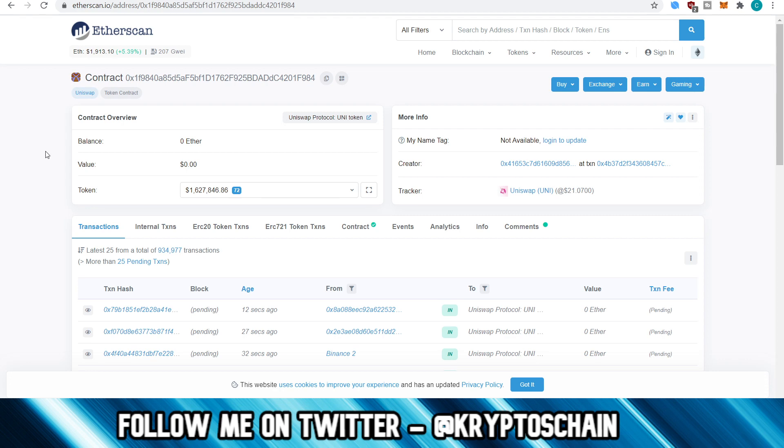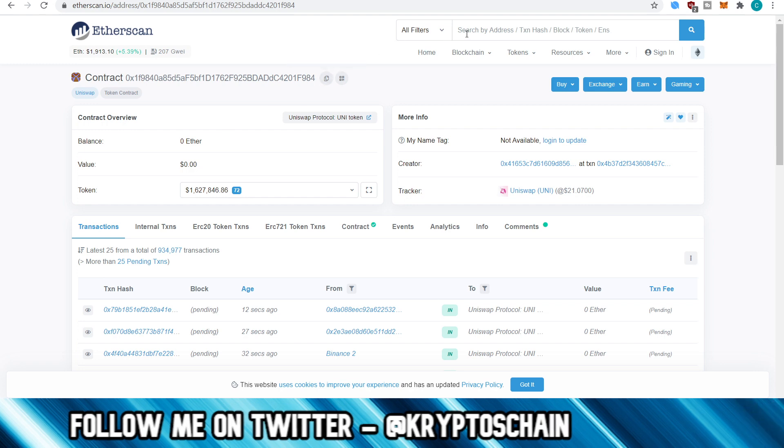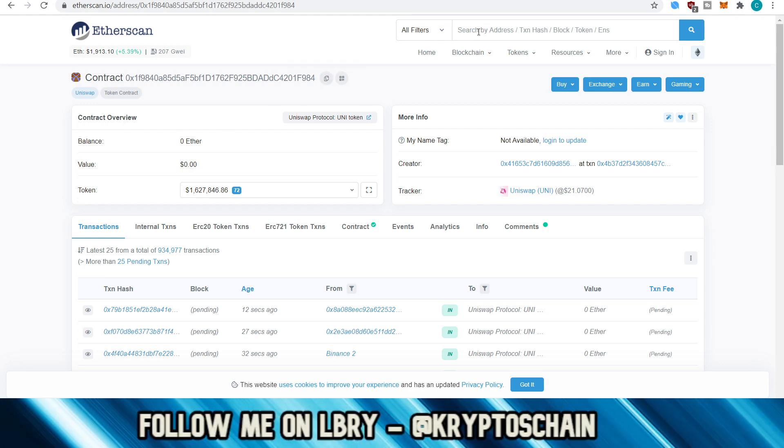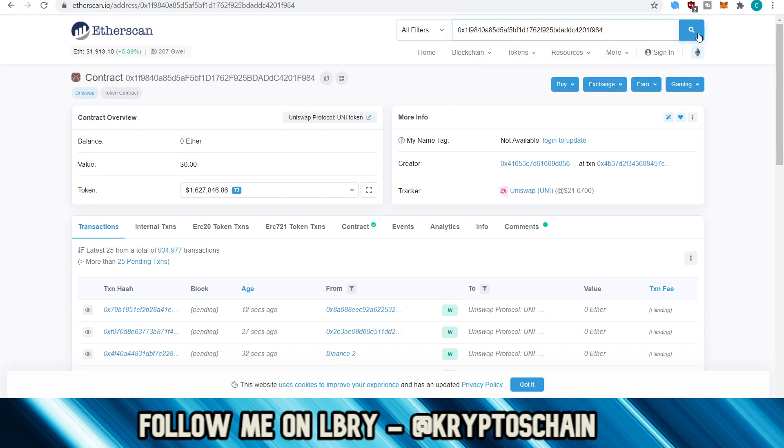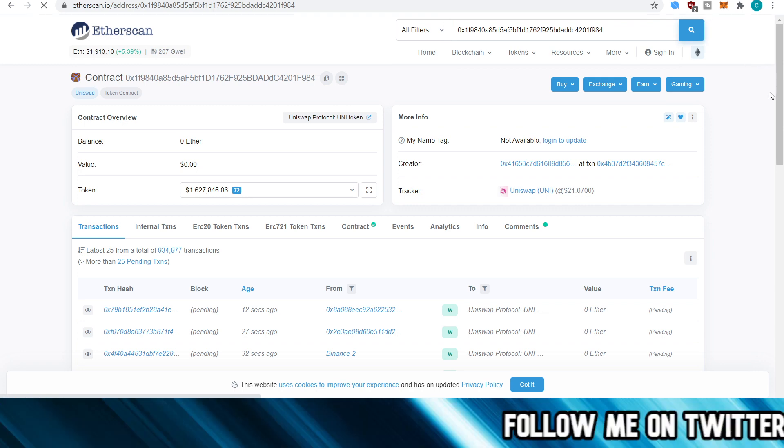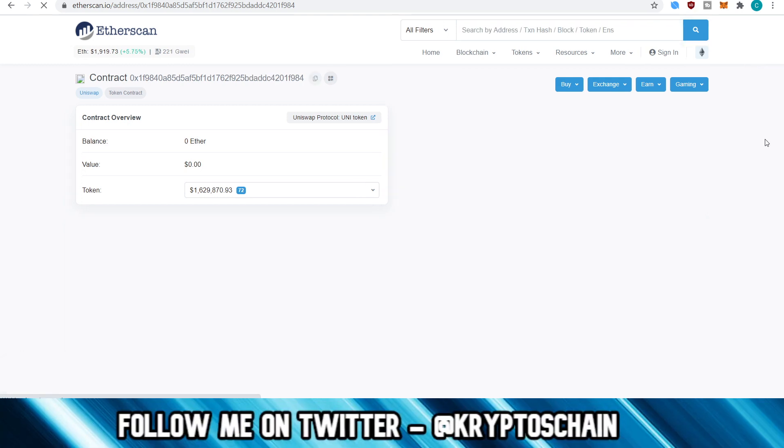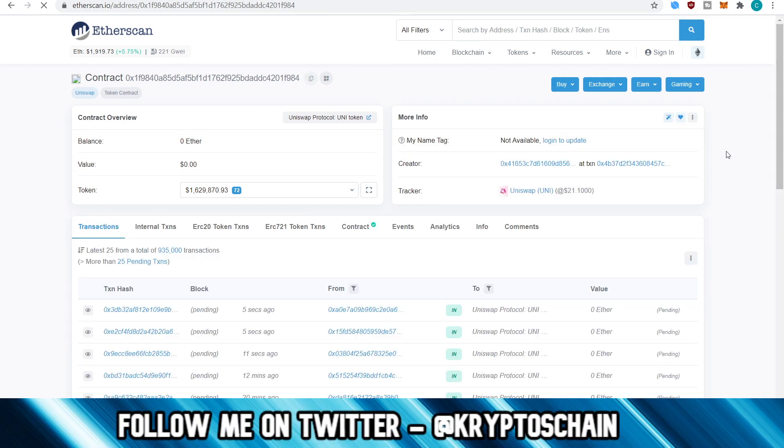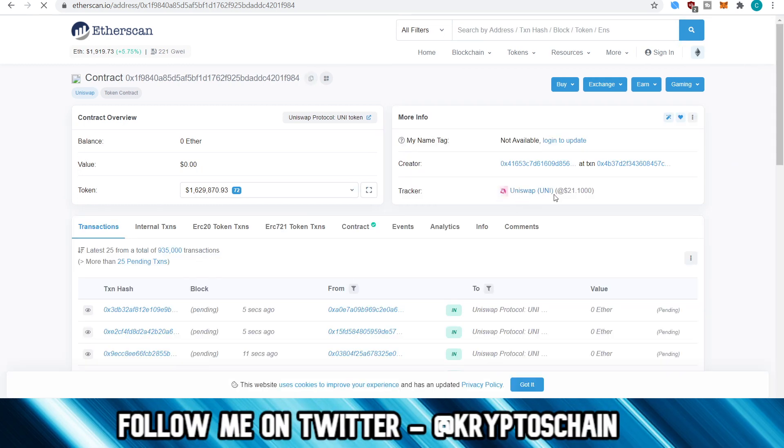And now the next thing that you need to do is you need to go to etherscan.io. Again, the link will be found in the description of this video. And then you go up at the very top of the page where you see search by address, transaction hash, block, token, etc. So you paste this address in and then you search. Now the page is loading.